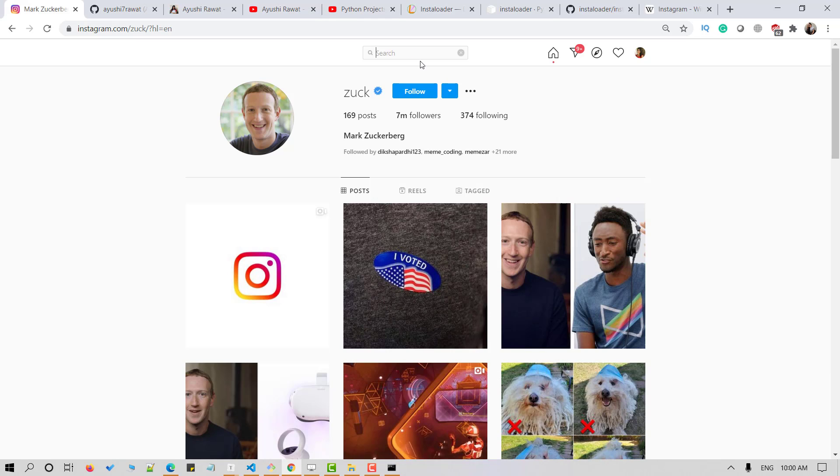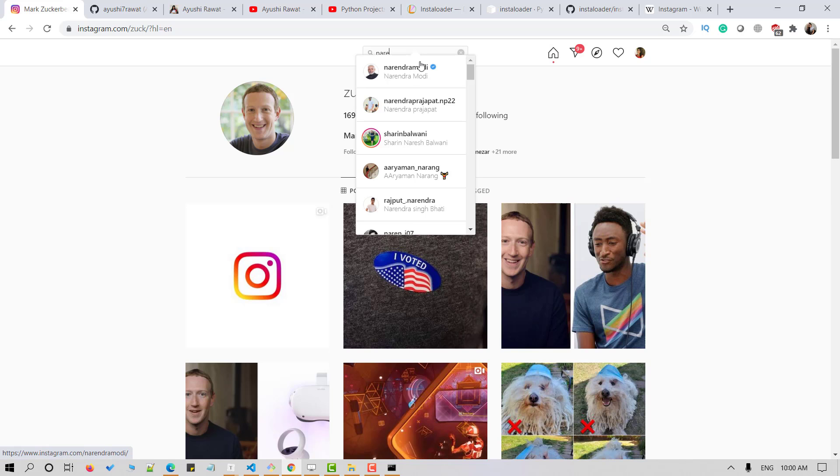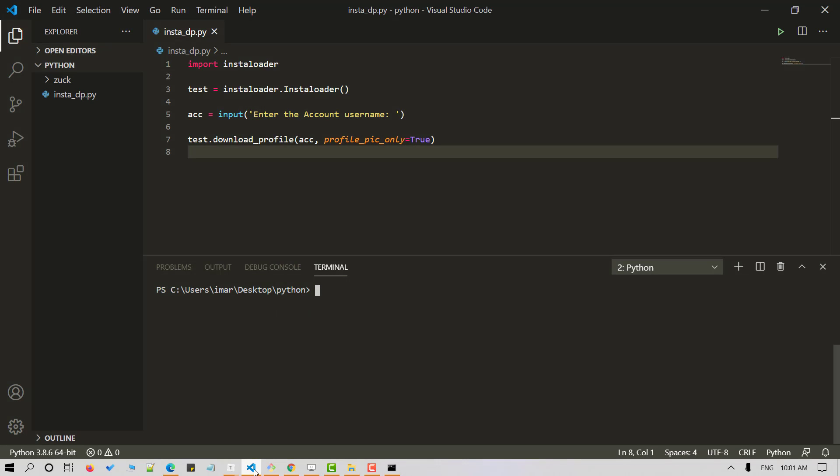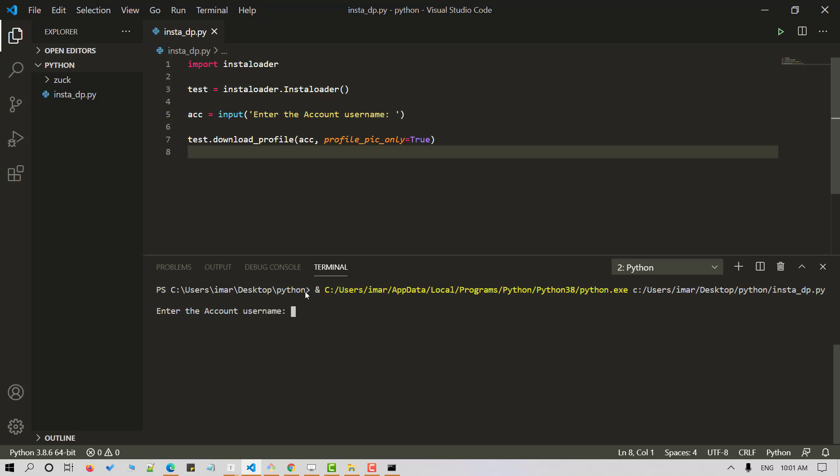We can go for Narendra Modi. So now we have the username and let's head back to our VS Code editor. Let's run our Python script again. It'll ask for username and now let's enter Narendra Modi and hit enter.